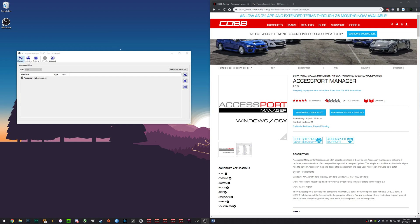For this demonstration I am using Windows 10, but you can also follow the same steps for macOS. The first step is going to be to download Cobb Tuning's access port manager software. You can find a link to this software in the description box below.